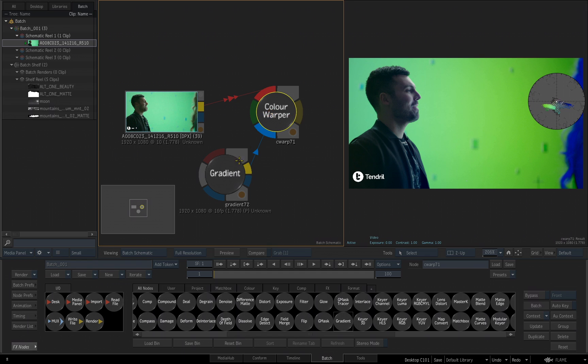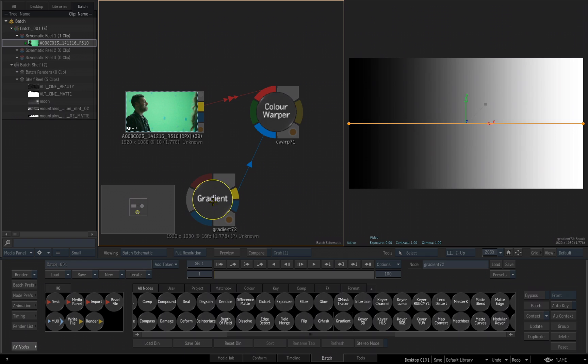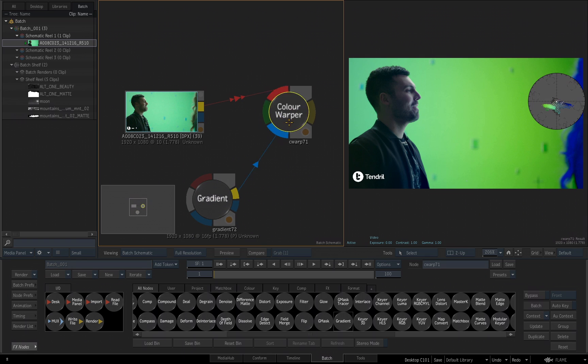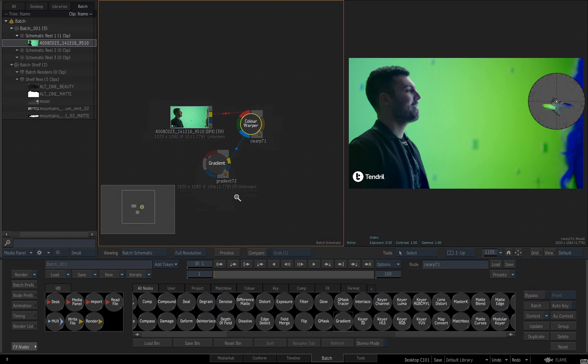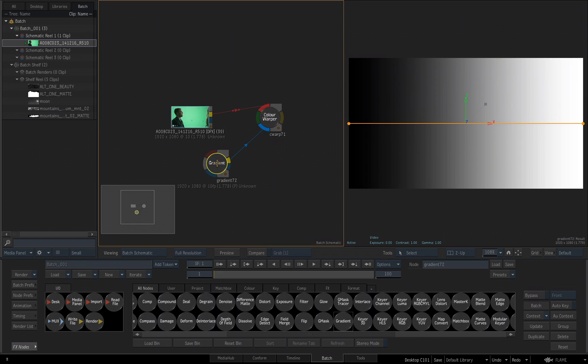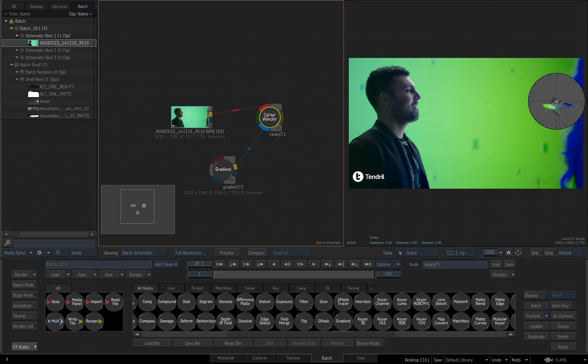Now, if I want to adjust my gradient while looking at the color warper, let me zoom back just a little bit, we're kind of tight there. If I want to adjust my gradient, while still seeing the end result of my color warper, we can use a context point for that.